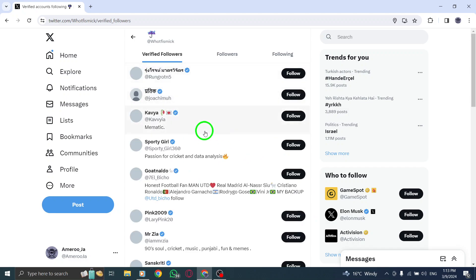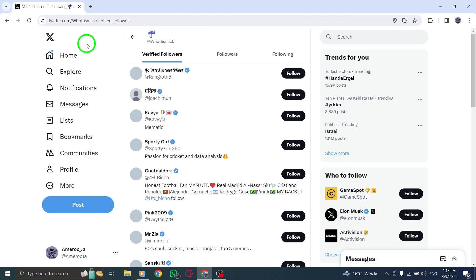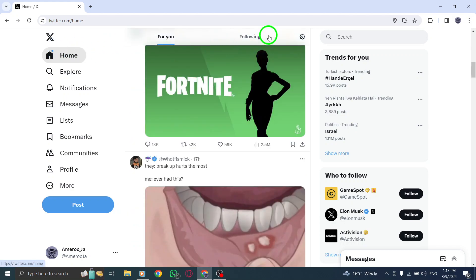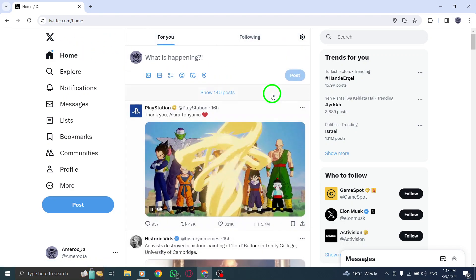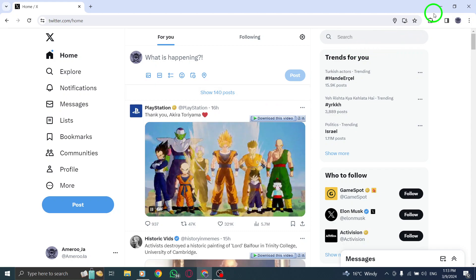By following these steps, you can easily uncover and explore the followers of any Twitter account on your PC. Gain insights into the audience and connections of different users within the Twitter community.